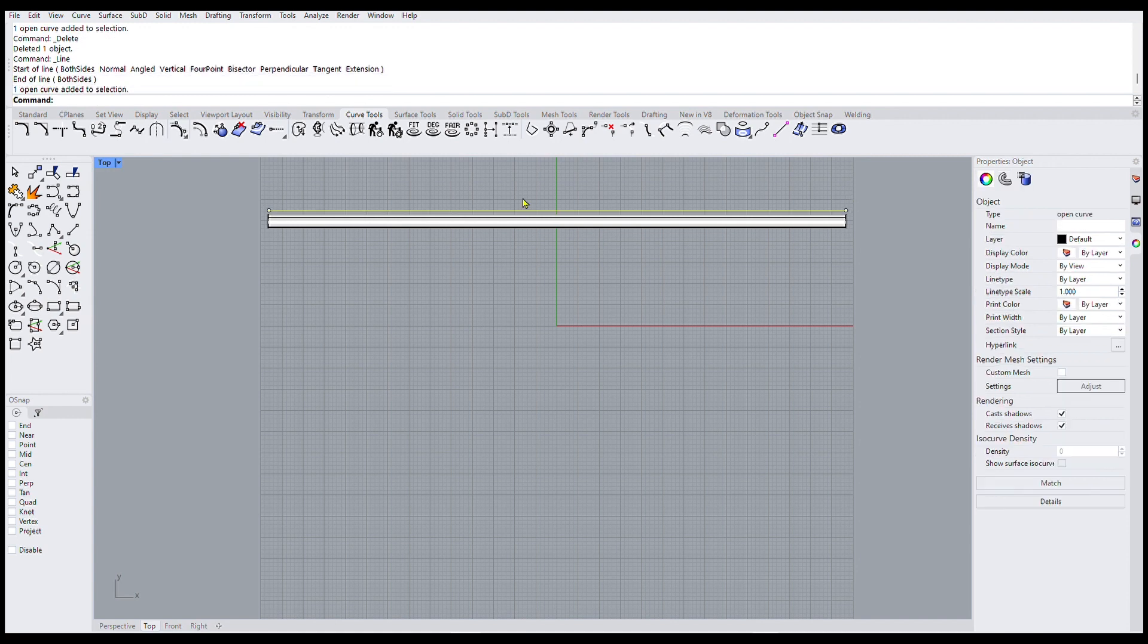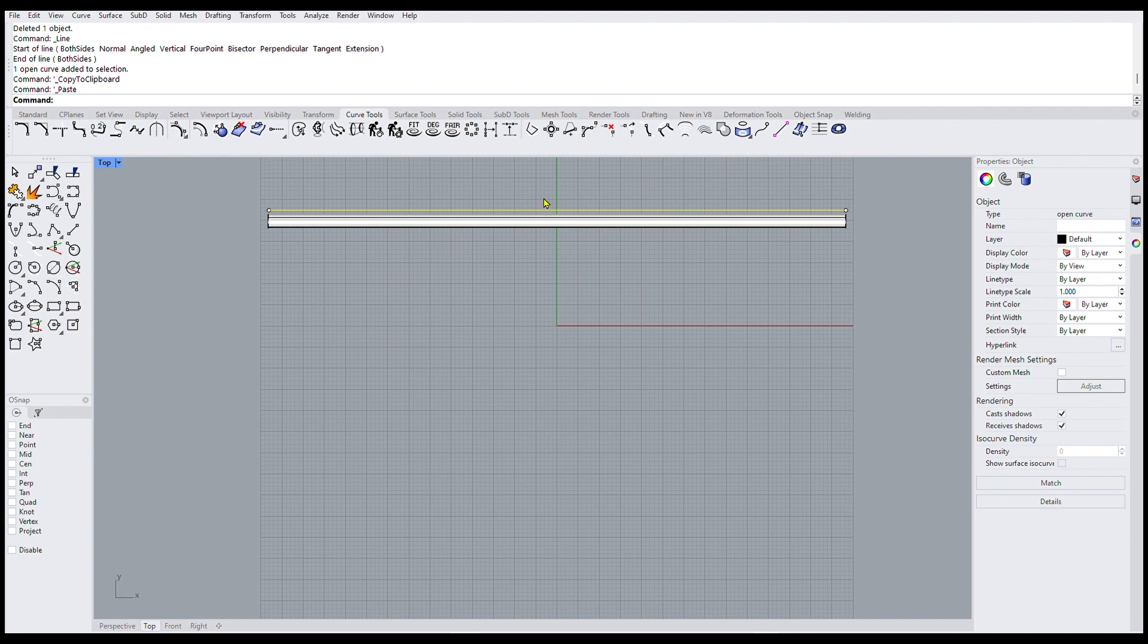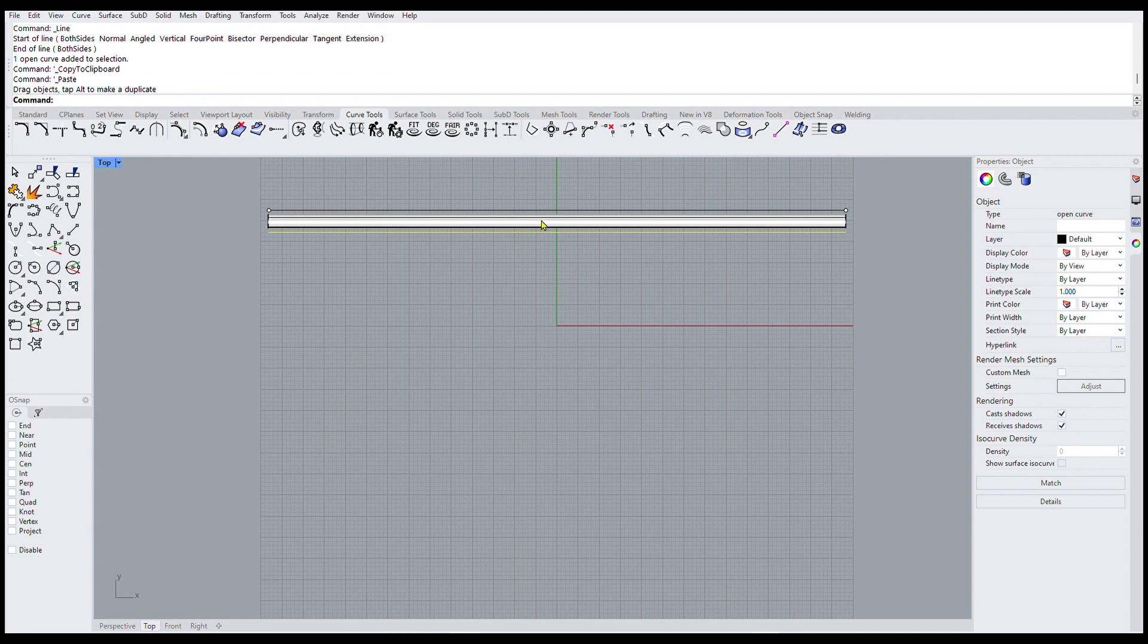And then I'll click and copy and paste and then drag that copy down below the pipe. So now I've got the pipe and a straight line above and below.